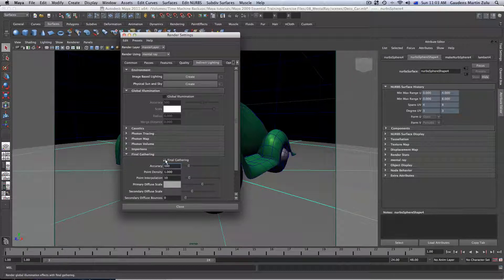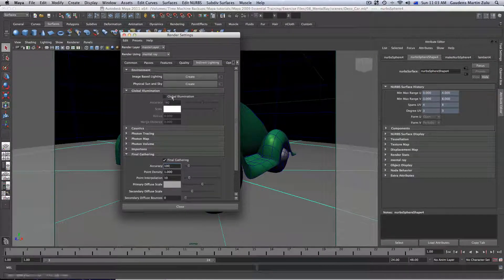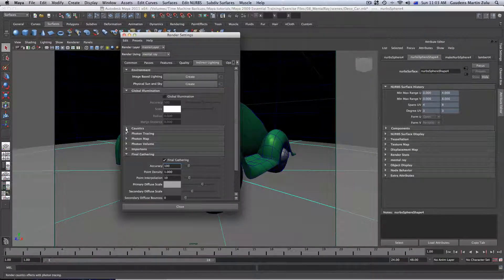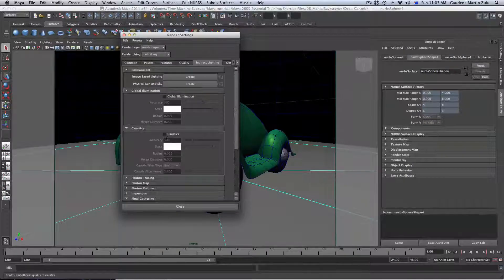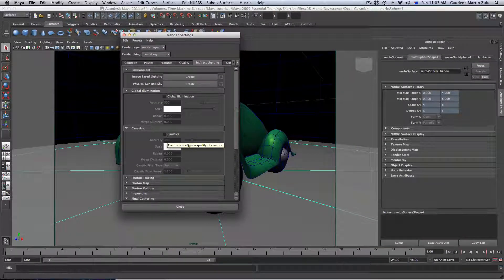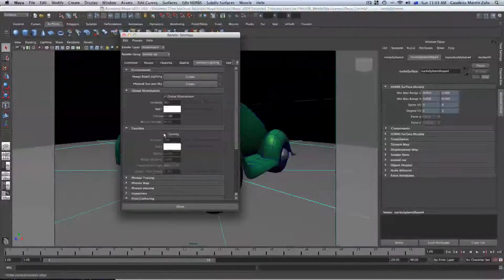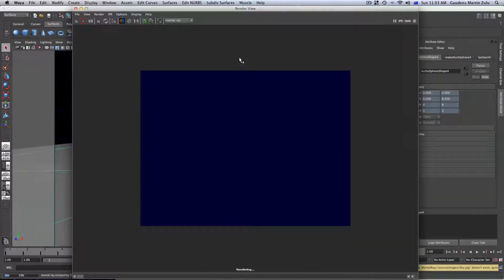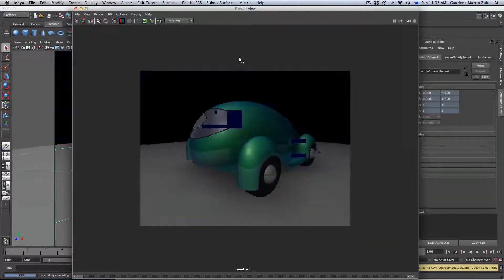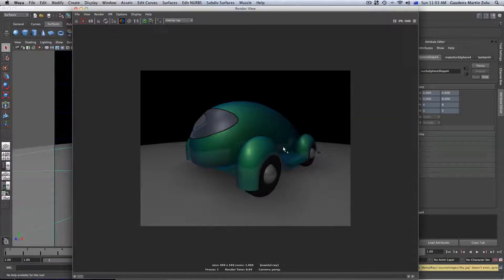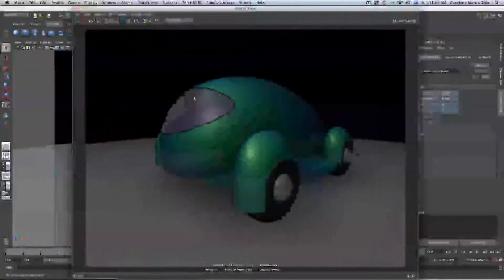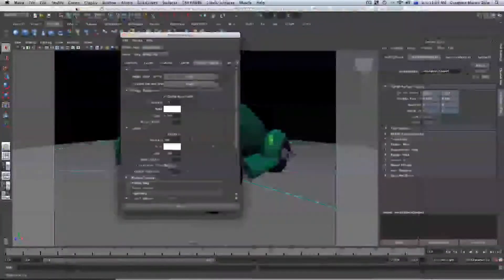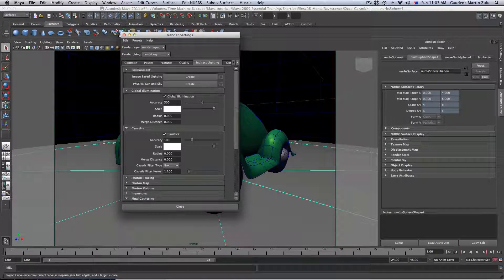Also, we have Caustics and Global Illumination, which are about... Global Illumination is that one and Caustic is that one. These are two indirect ways to create additional lighting in our scene. If I turn on Global Illumination and Caustic and just go ahead and render this, it will add a little bit more light in our scene. There you go. It's a bit more clear and clean and crisp.